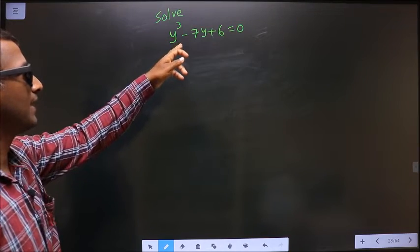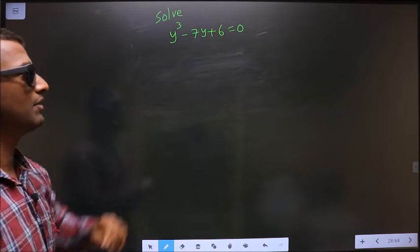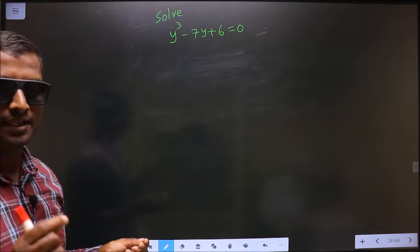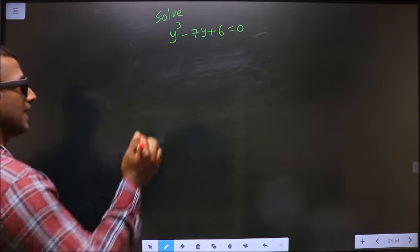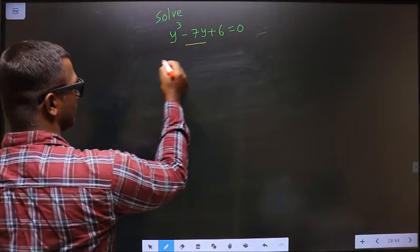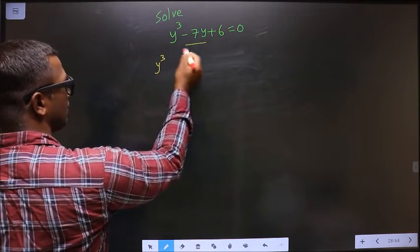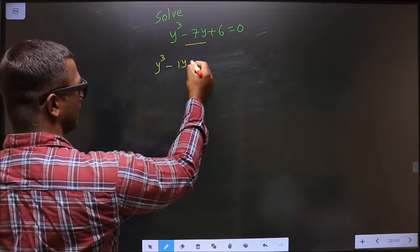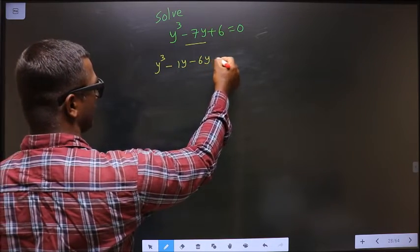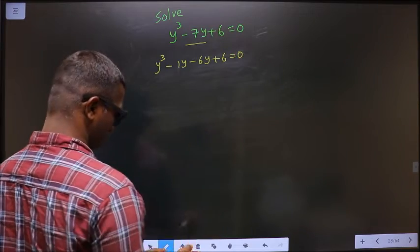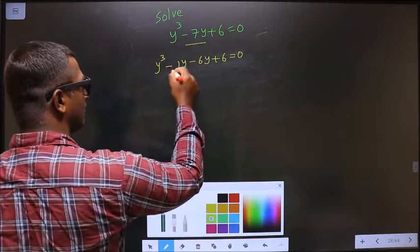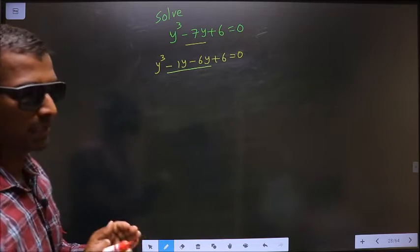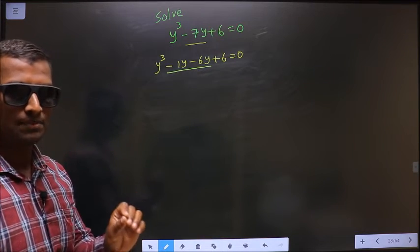Solve y cubed minus 7y plus 6 equal to 0. To solve this, I have to change the y term, that is minus 7y. So in place of minus 7y, I will write minus 1y minus 6y plus 6 equal to 0. Instead of minus 7y, I have written minus 1y minus 6y. That is our step 1.